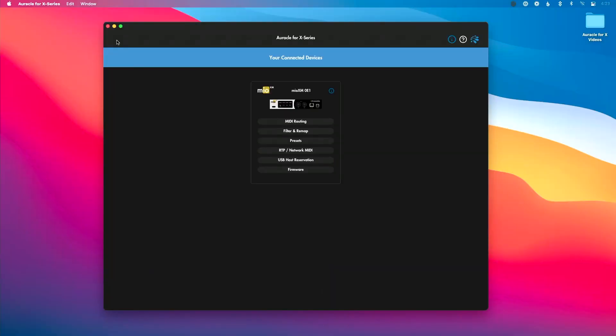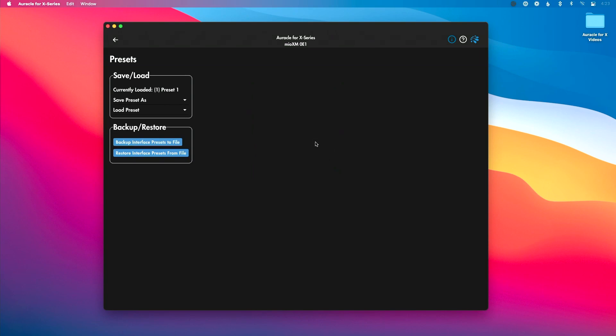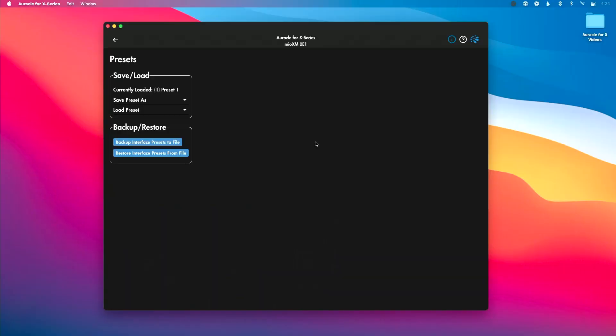Let's go into our preset menu here. I'm going to click preset. To start, let's change which preset is currently loaded. I showed you I can click on the front panel to change the preset, but I can also do this directly from iConnectivity Mio X series.